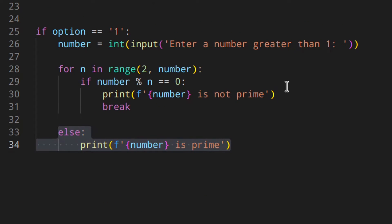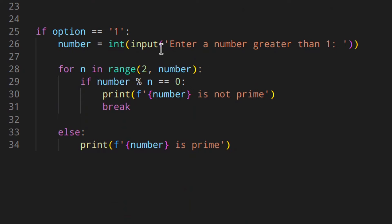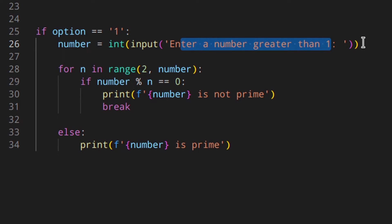By the way, as you could see, I didn't do any input validation here. For example, when entering a number greater than one, the user could enter a letter, a negative number, one, etc. So we are not checking that. If you want to implement that, you might want to check out my video on input validation, and also the one on menus, so that you can make this program even better.